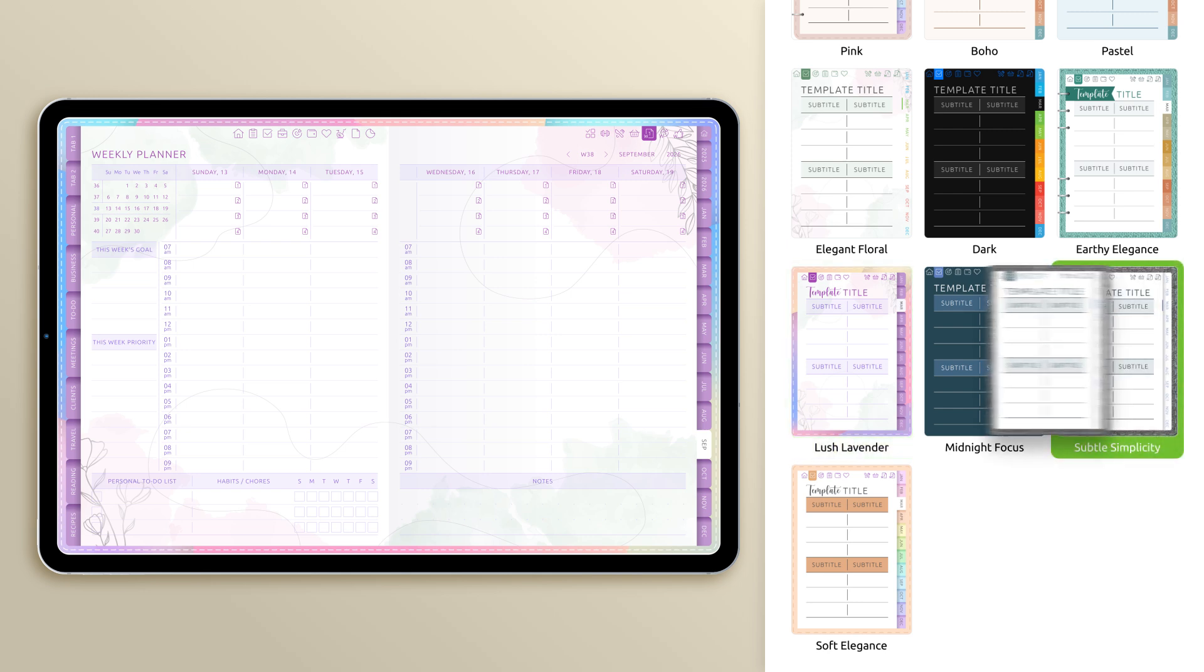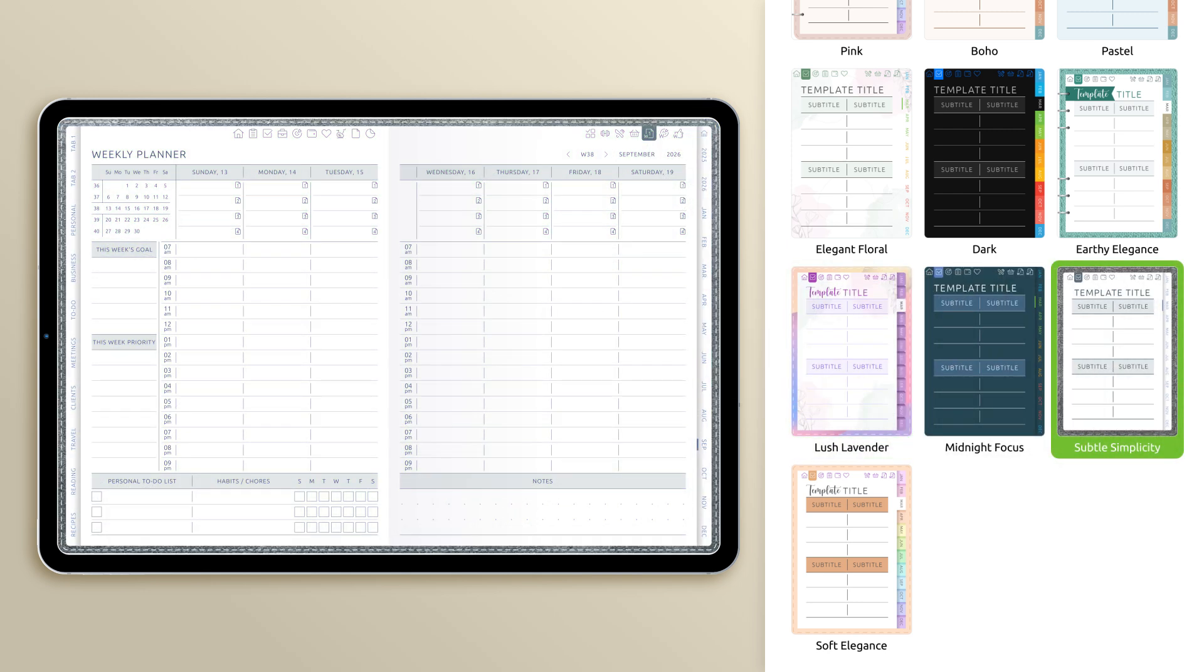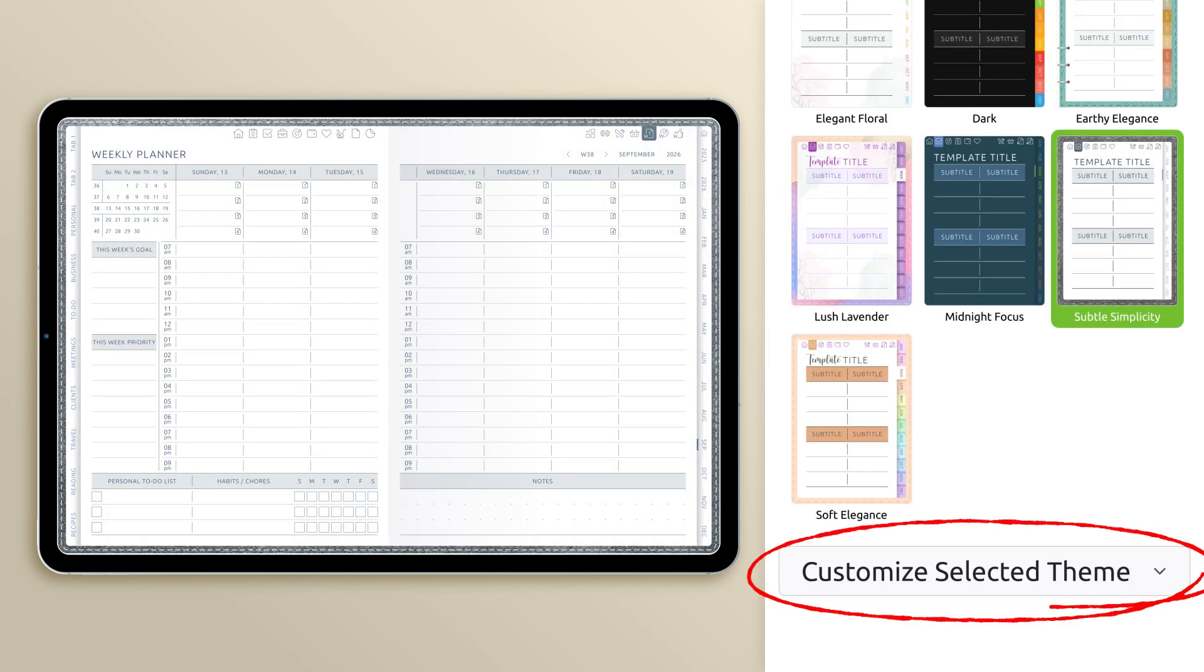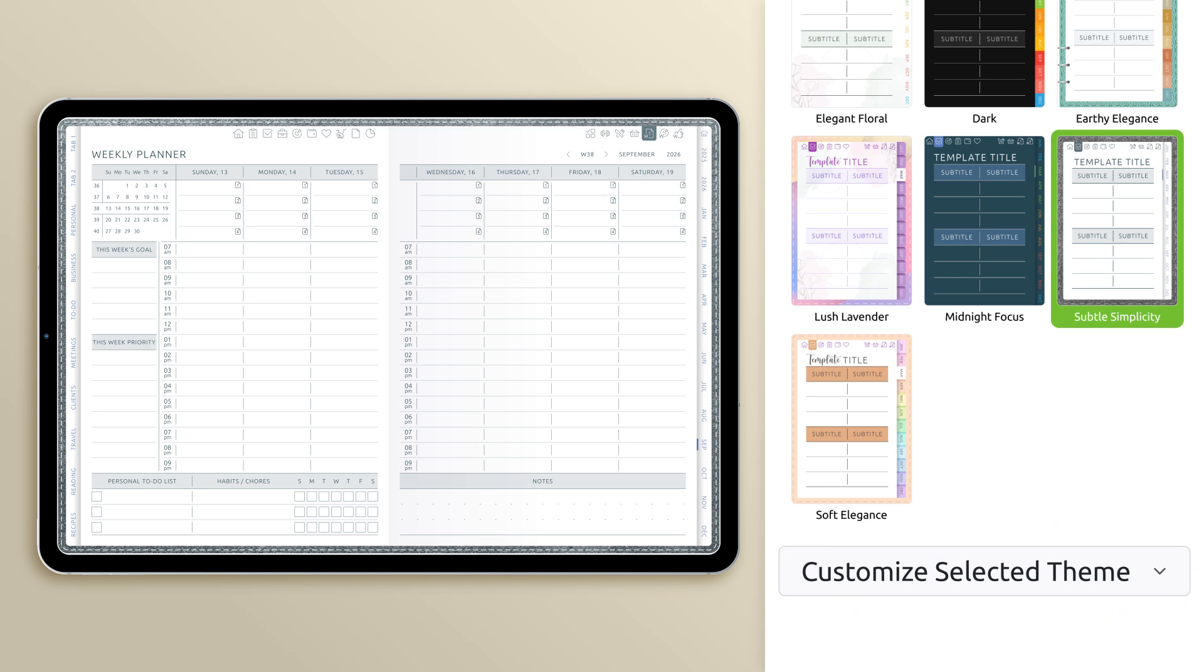Once you've selected a theme you like, scroll down to the Customize Selected Theme section to personalize it even further.